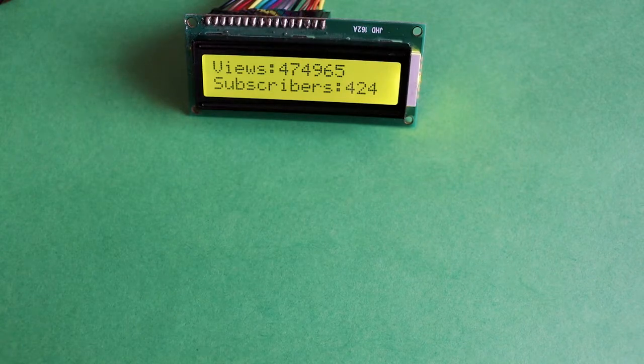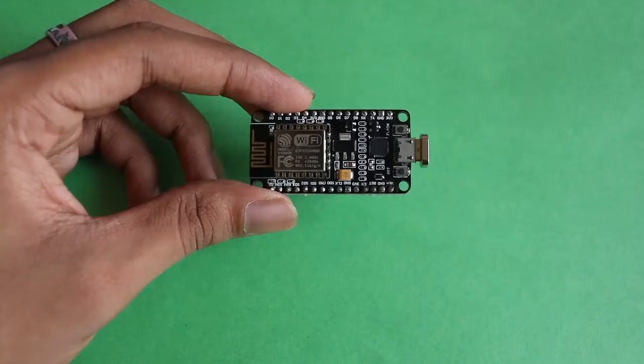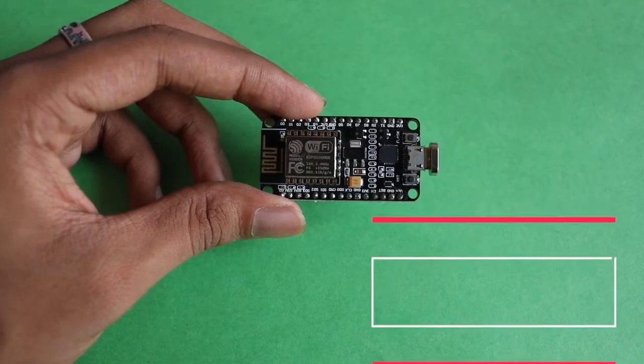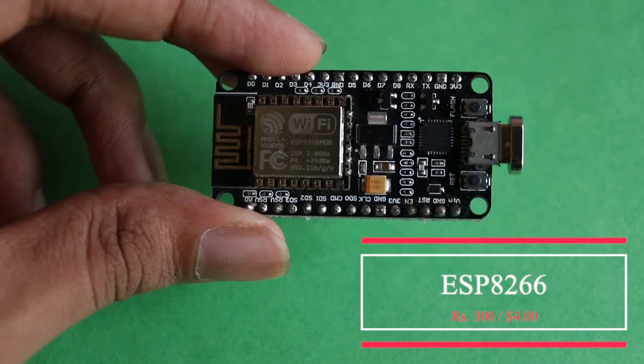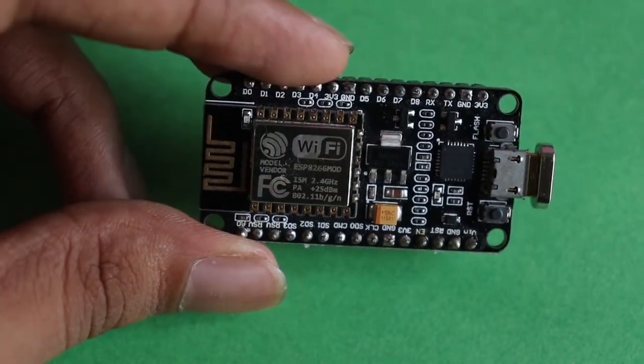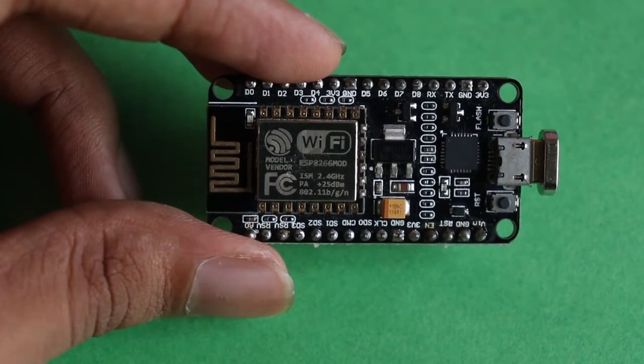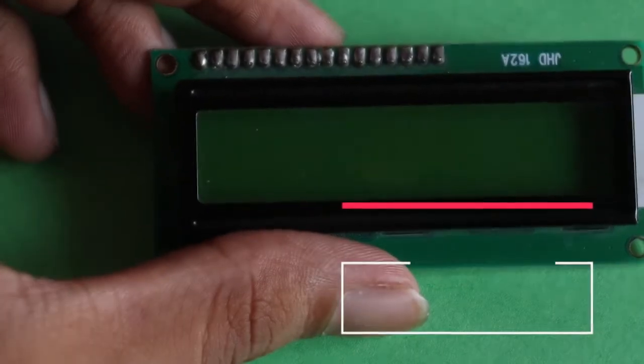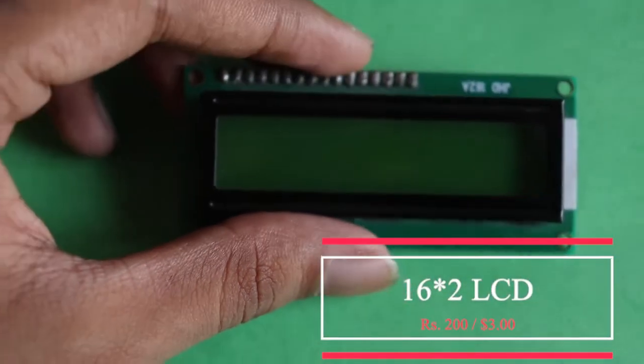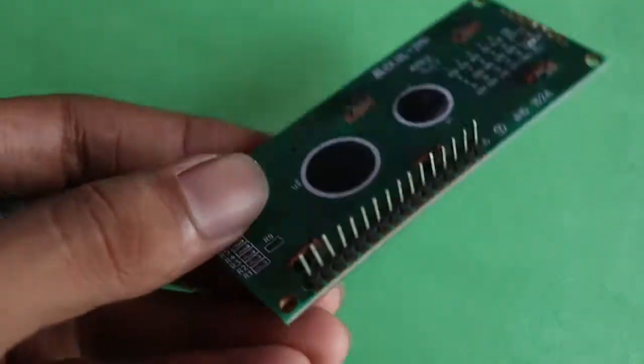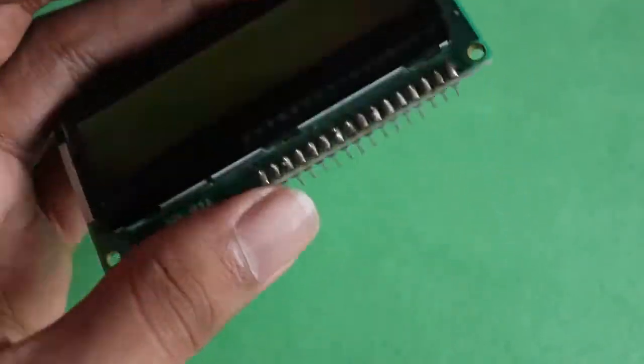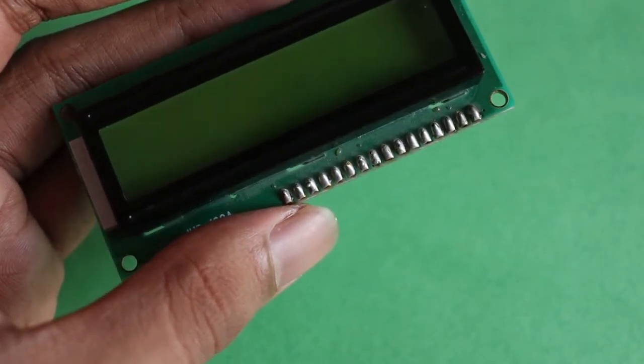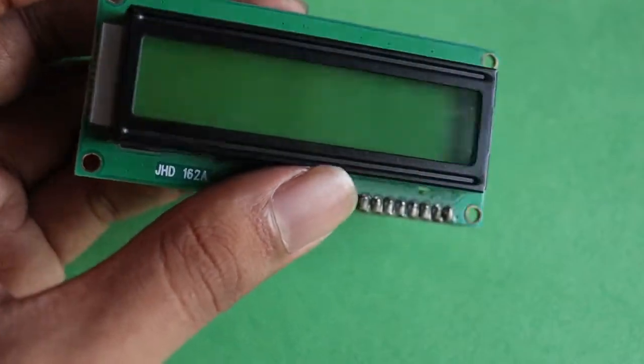So let's see what all things you need in order to make this. The first thing that you need is an ESP8266. It's a small board similar to Arduino but with a WiFi adapter built into it. It costs around 300 to 400 Indian rupees and three to four dollars in international market. The next thing that you need is a 16 cross 2 LCD port. Now this one has 16 connectors behind here and it's very cheap. It's around 100 to 200 rupees in Indian market and around two to three dollars in international market.